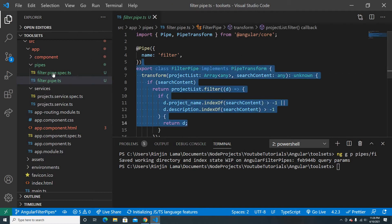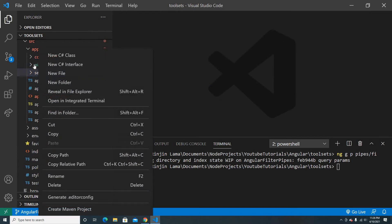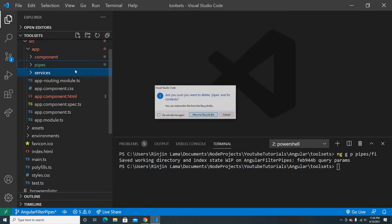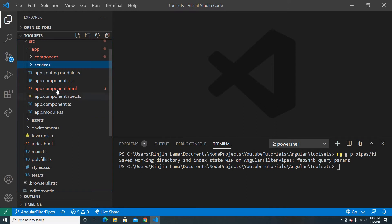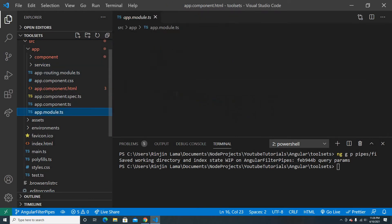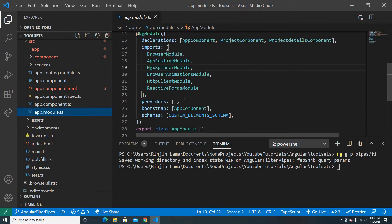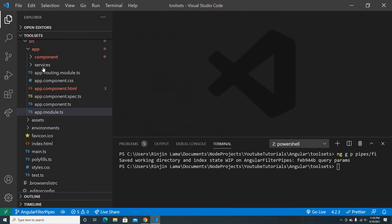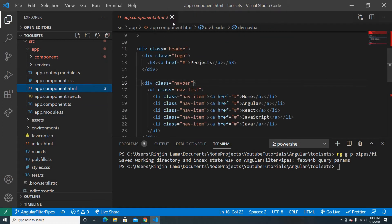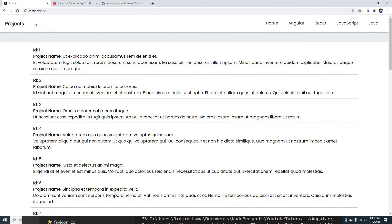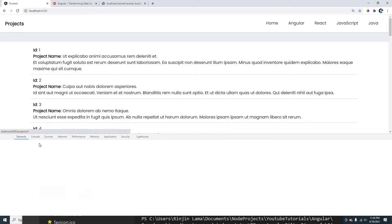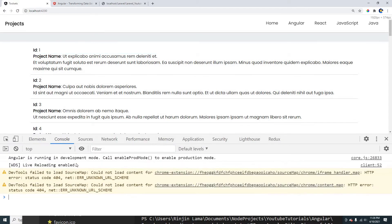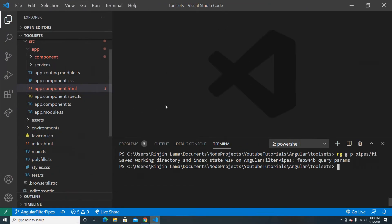I had already built the filter pipe before, so I'm going to remove it and rebuild it from scratch. Let me verify I haven't added the filter pipe to the module yet — good, it's not there. Let me refresh to confirm everything still works, and check the console — looks good.